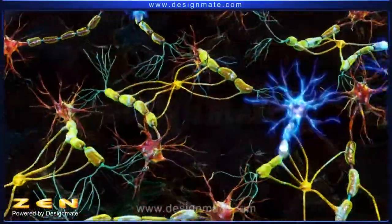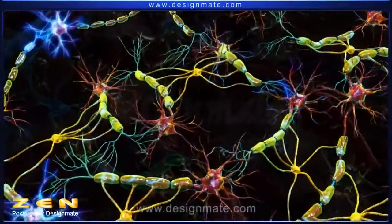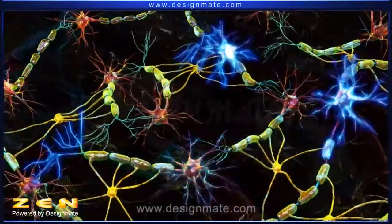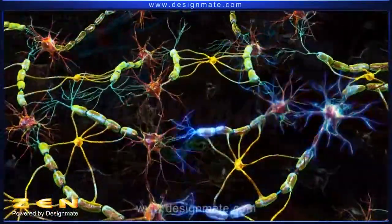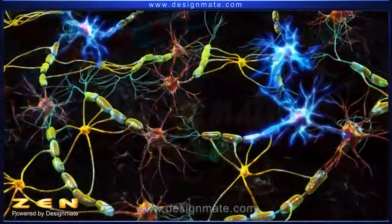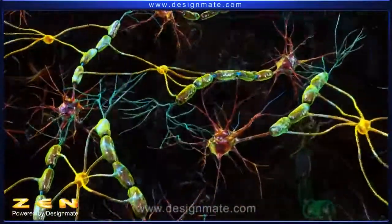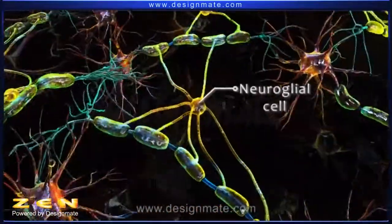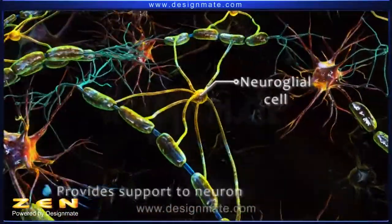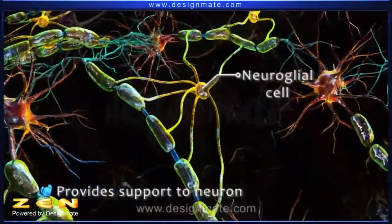The neurons play a vital role in the transmission of nerve impulses. The other type of cell present is the neuroglial cell, which helps in providing support to the neuron.